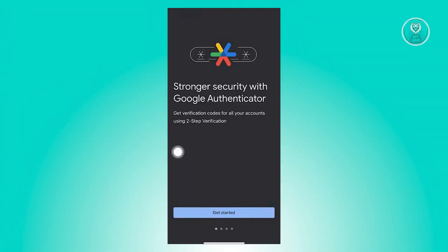So the first thing you need to do is download the Authenticator app. Go ahead and visit your Google Play Store or the App Store and search for Google Authenticator. Go ahead and install that. And once installed, open it up and you should be able to see the first screen that you're seeing right now.